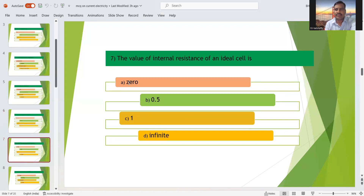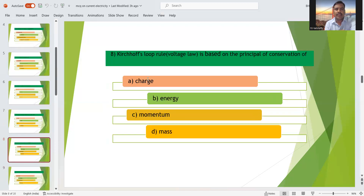Seventh question: the value of internal resistance of an ideal cell. In theory classes we studied that the internal resistance of an ideal cell is zero. So option A — zero — is the right answer. Options B (0.5), C (1), and D (infinite) are incorrect.